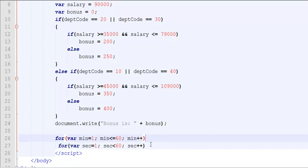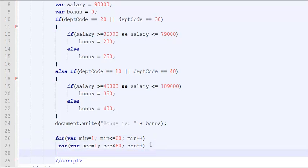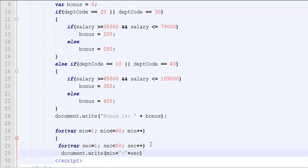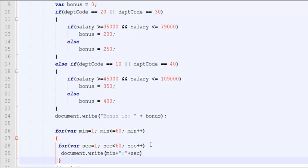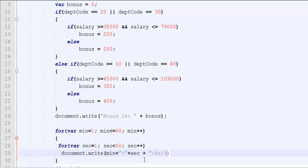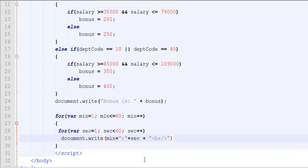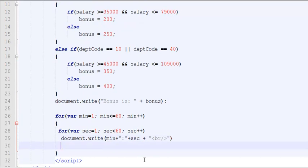So what I would like to do is, in the innermost loop, I would like to display the current value of minute and the current value of second. However, after displaying each minute and second combination, I would like to break the row. And then after displaying information about one particular minute, all 60 outputs, when it goes to the next minute, I would like to display a horizontal row.